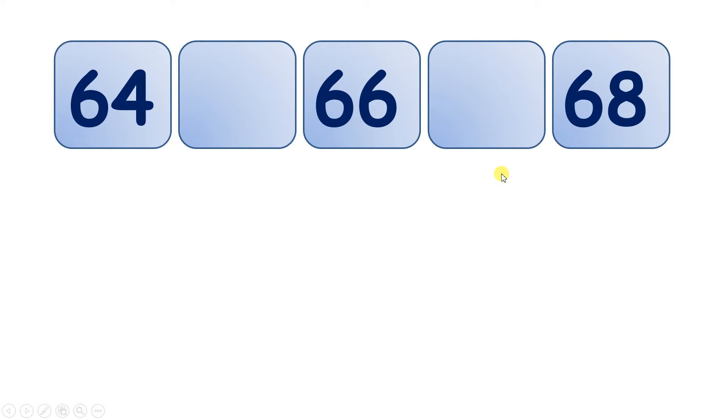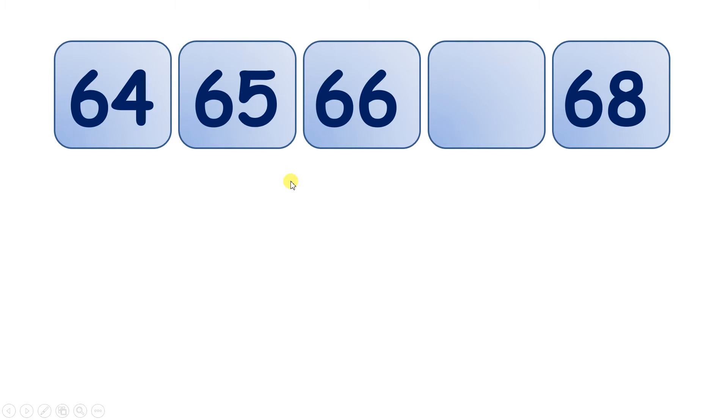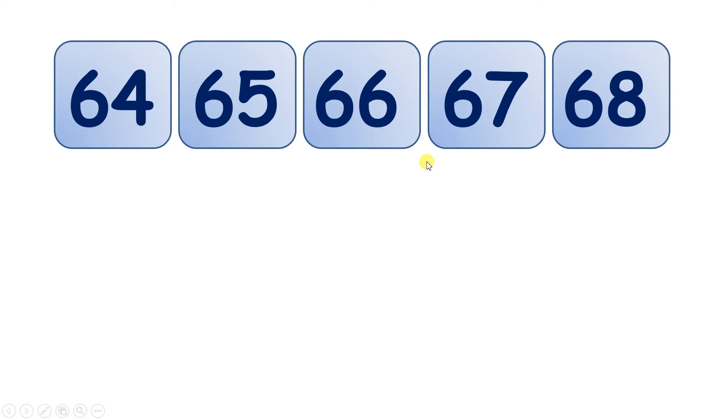Now we have missing numbers. Which numbers are missing? Well, 65 and 67, so that we can go 64, 65, 66, 67, 68, all in order.